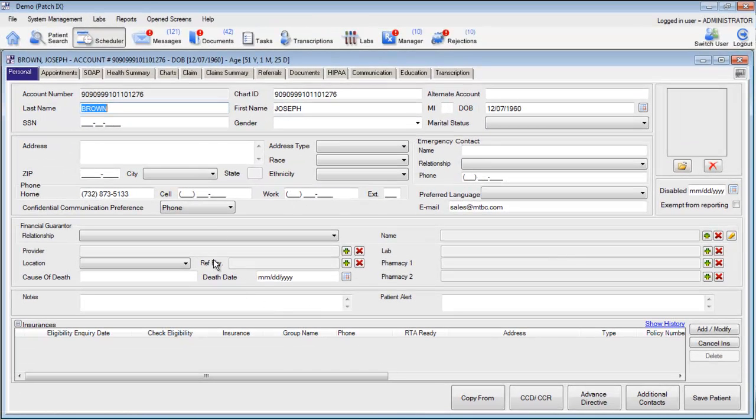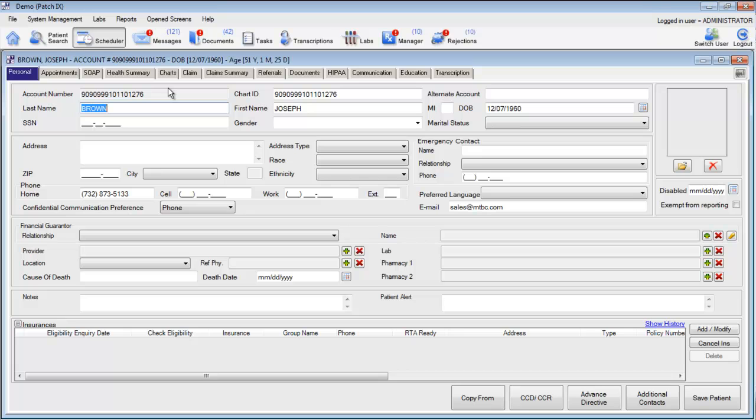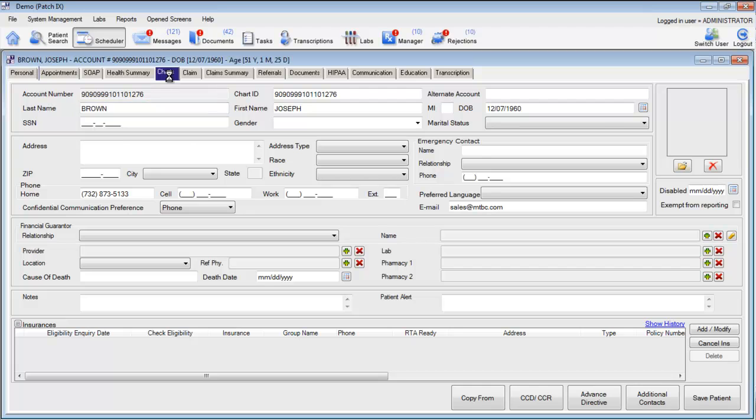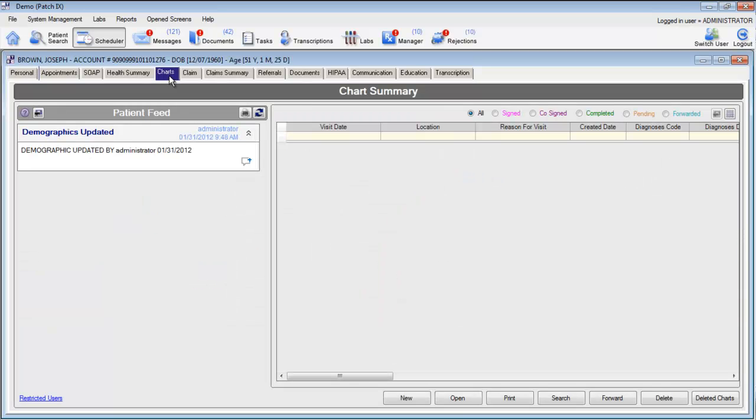This will open up the entire record for this patient. Here you can update demographic information such as address, emergency contact, guarantor, and insurance information. You can also begin charting for this patient by going directly into the Charts section.